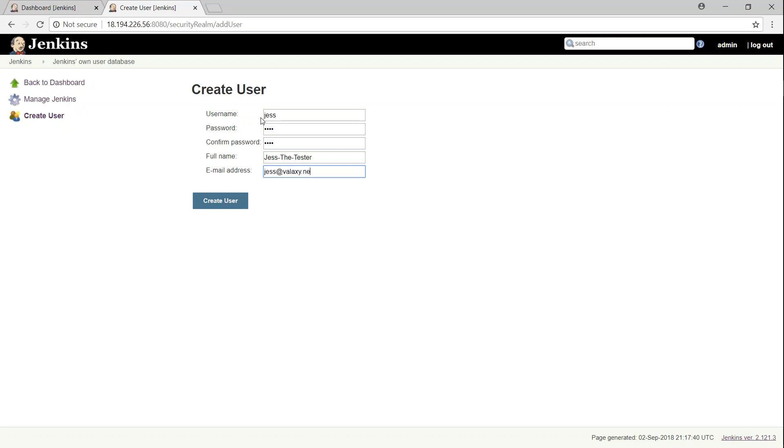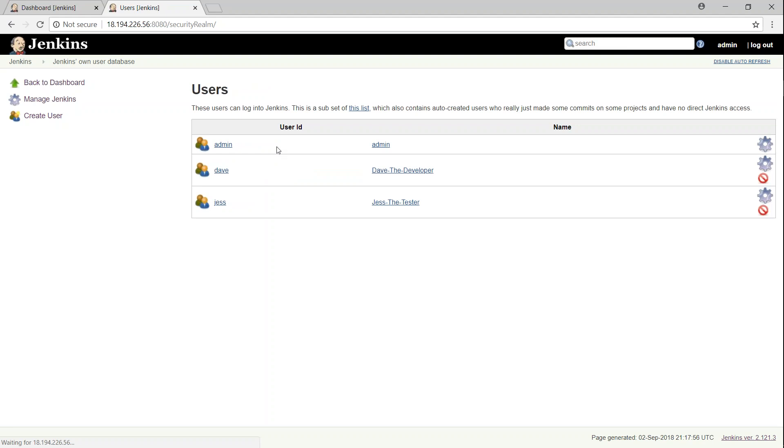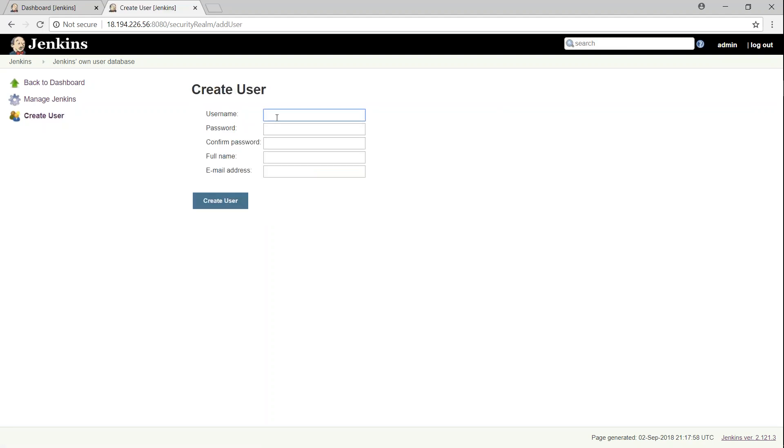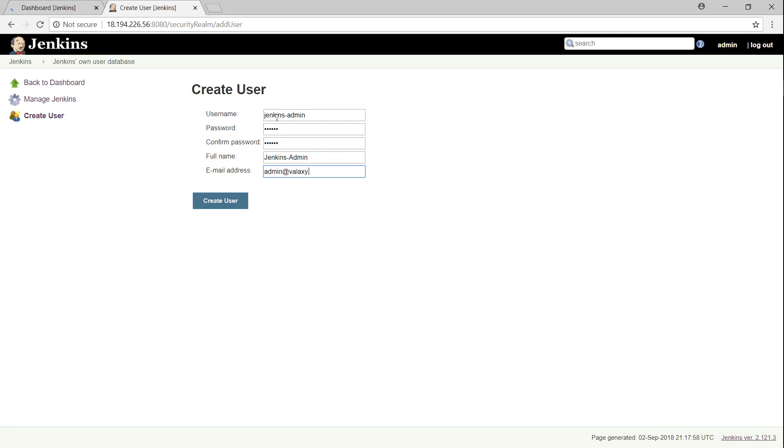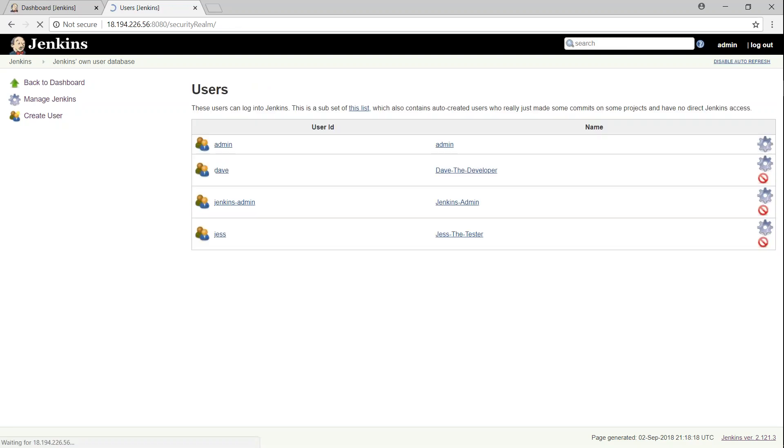And likewise, we also will create one more user for Jenkins administration. And I'm going to call this user Jenkins Admin and give some password for the admin. So that is all that is required to create some users for your Jenkins server.